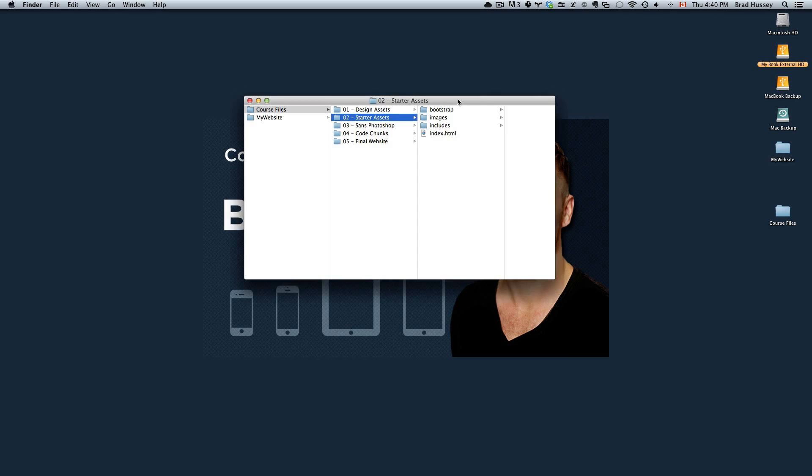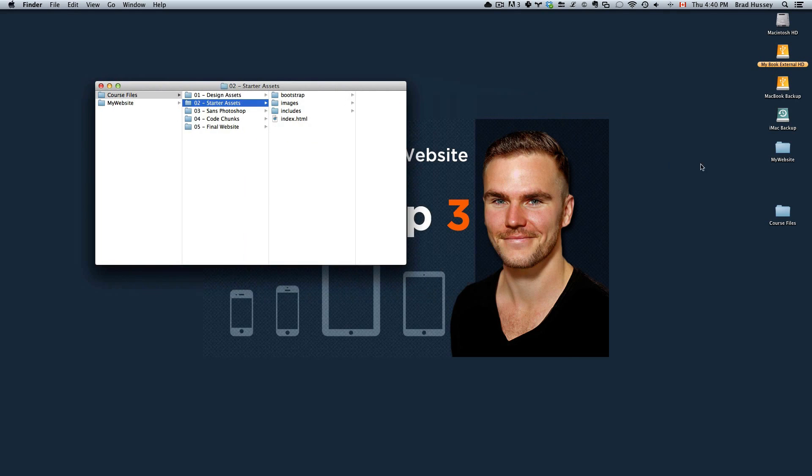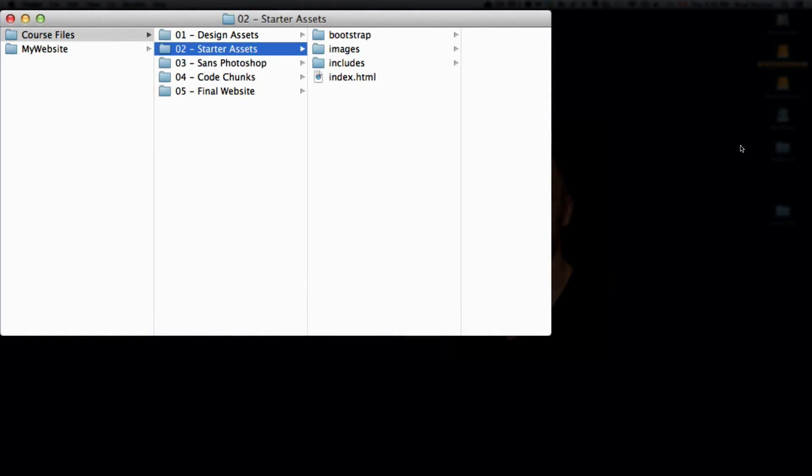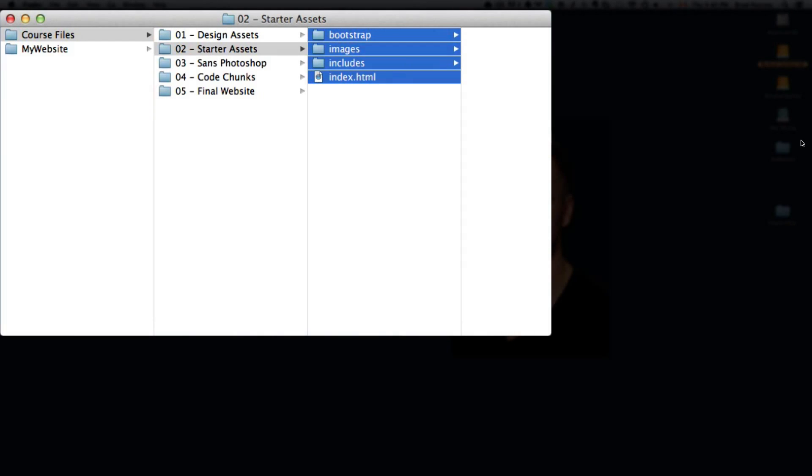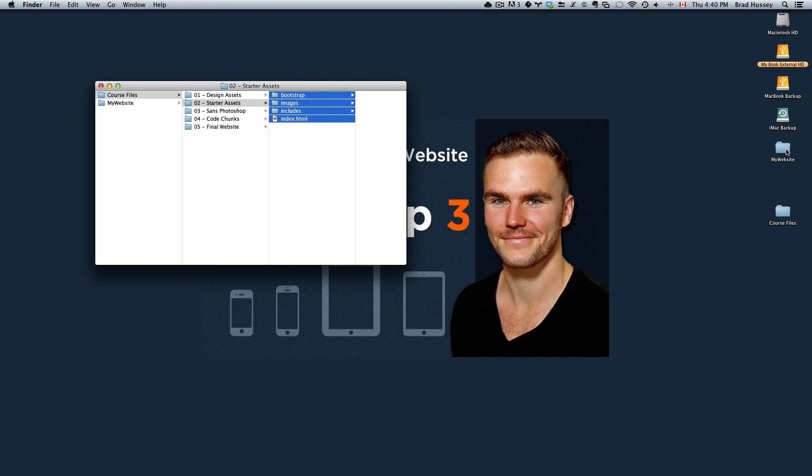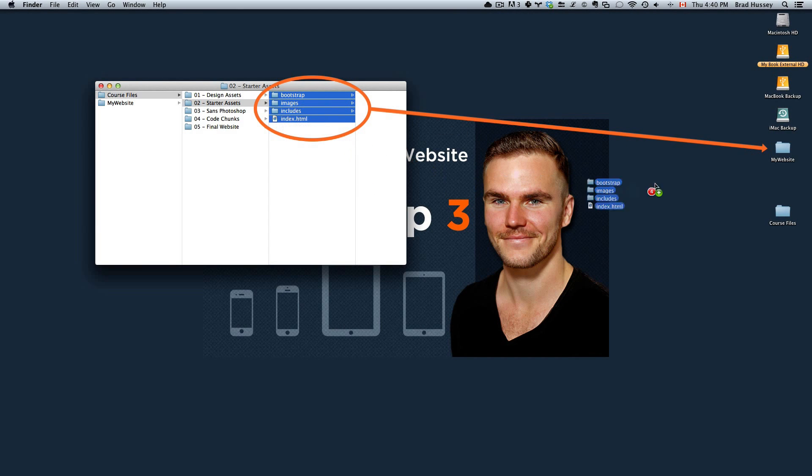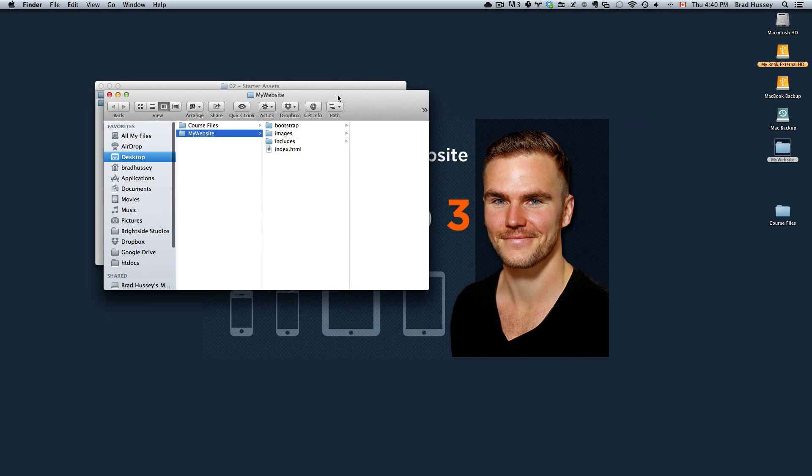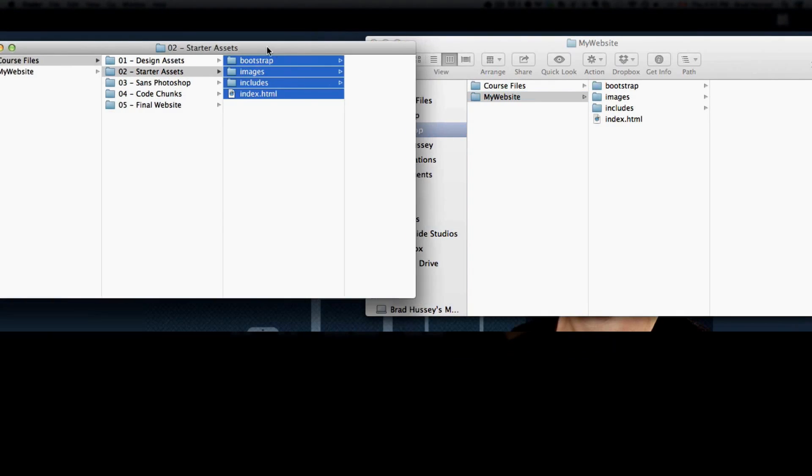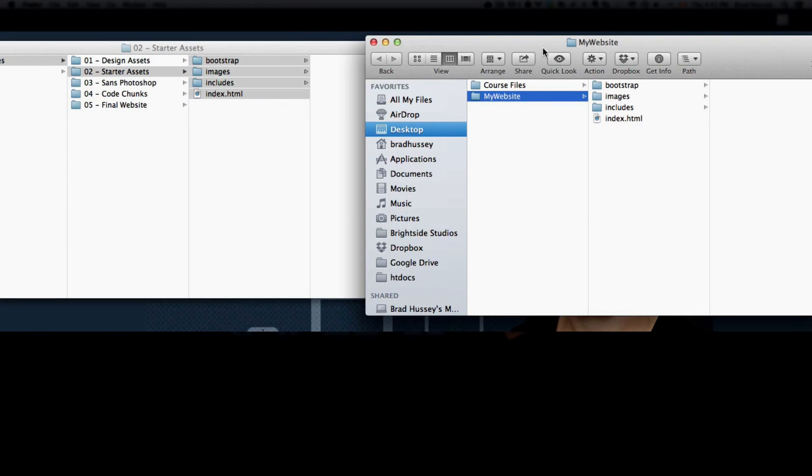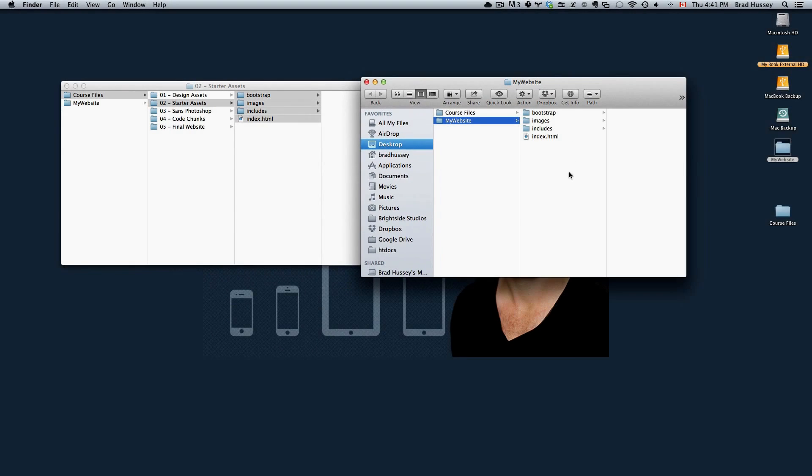And all you need to do is copy the contents of the Starter Assets folder and drag it into My Website. So now, in My Website, I have the same contents that is in the Starter Assets folder. And that's really all we need to do to get started.